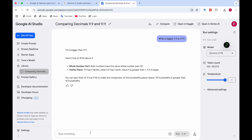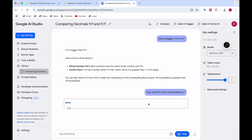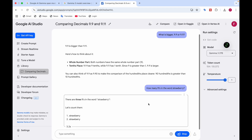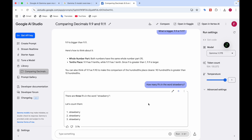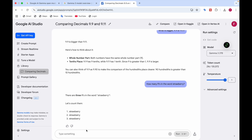Let me give some more prompts. I'll paste the question: how many R's are in the word strawberry? Let me click Run and see whether it gives the correct answer. It says there are three R's in the word strawberry — that's correct, though it didn't give much reasoning.